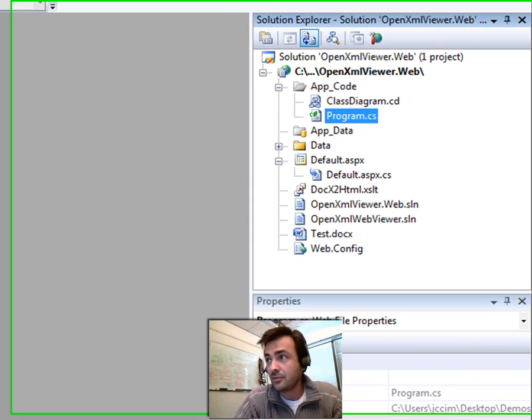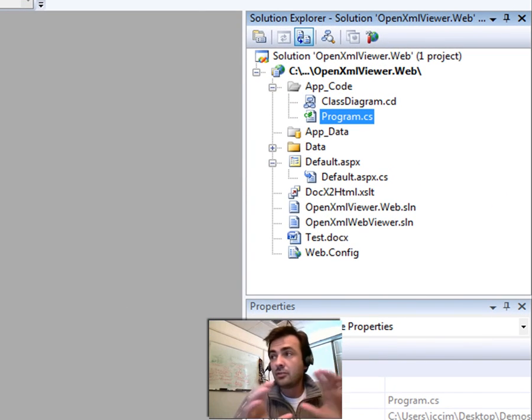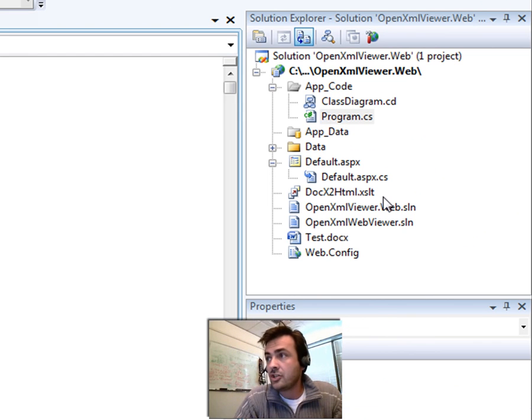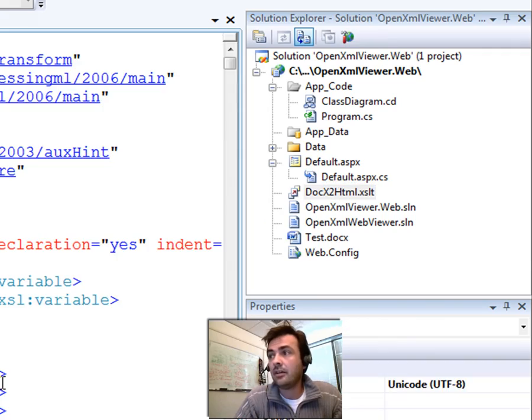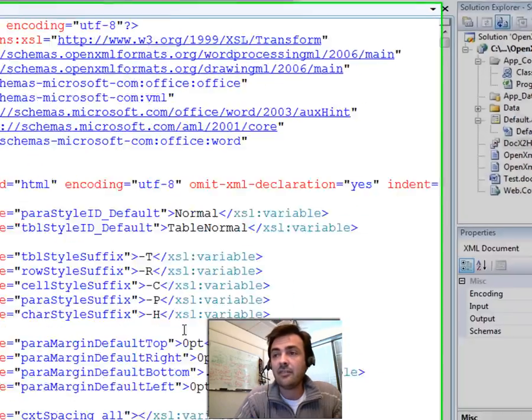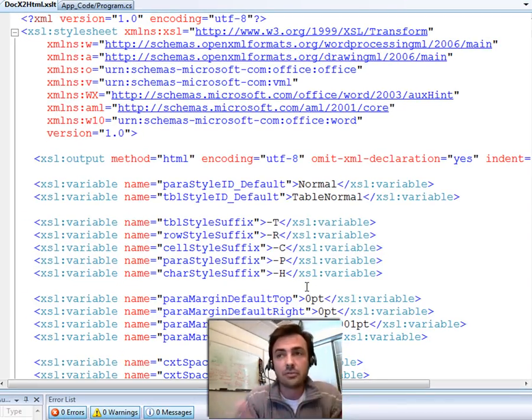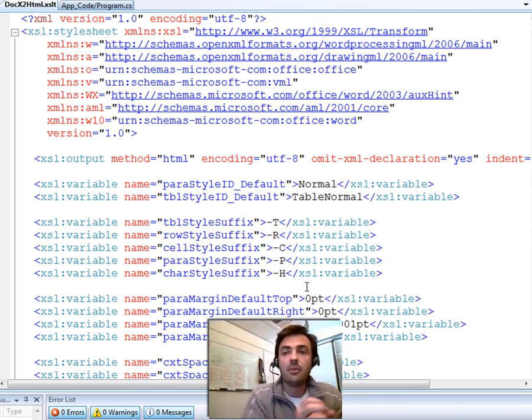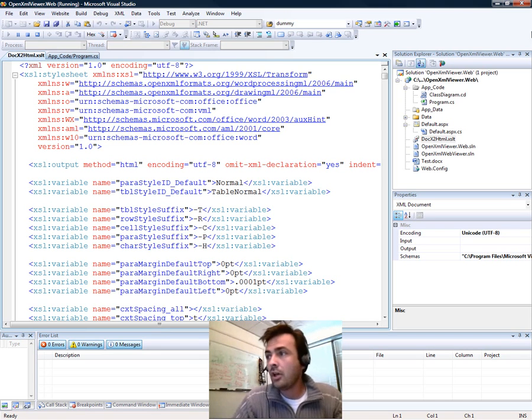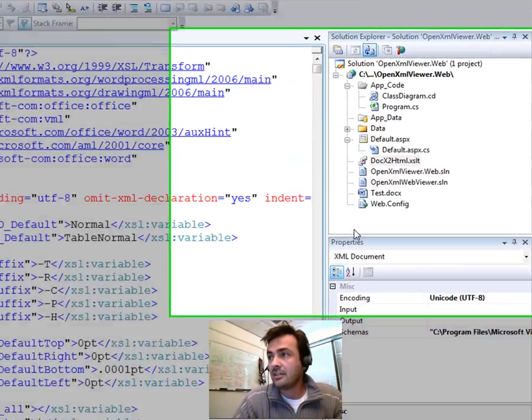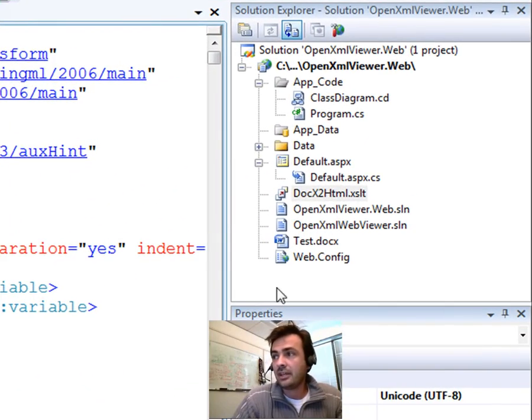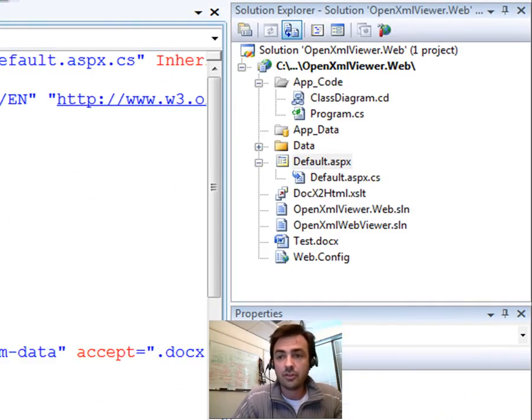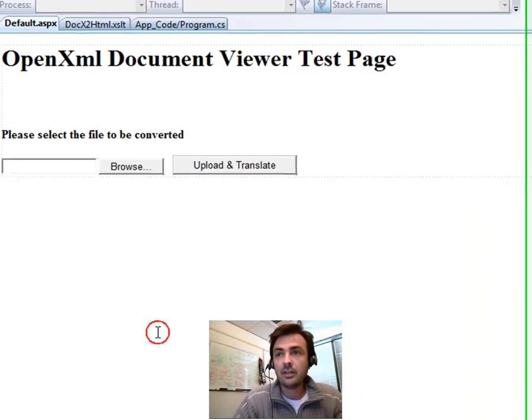Let's take a look at the application. The translation engine, basically, is this C-sharp code and this XSLT file. The combination of the two enables the translation from OpenXML to HTML. The next thing in this application is a simple web form, which we have here.